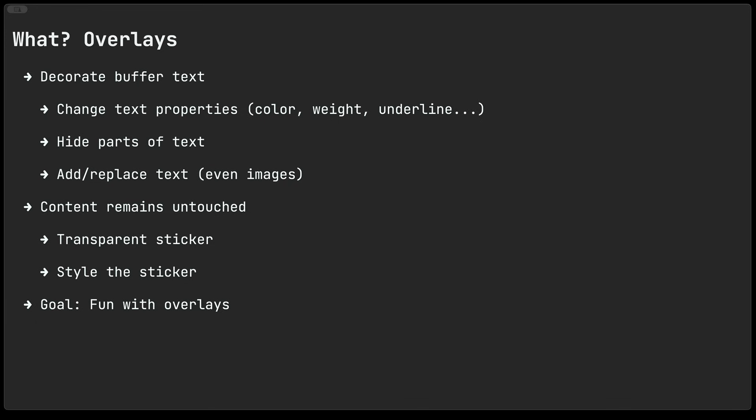You can use them to change the text properties like color, weight, underline, highlight, and a whole bunch of other things. You can use overlays to hide parts of the text. You can use them to add or replace text with other text or even images. Best thing about it is that the content in your buffer remains untouched.